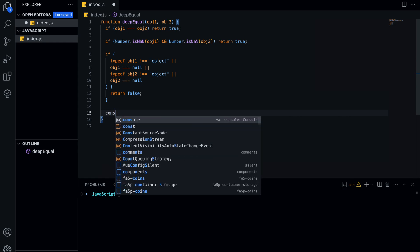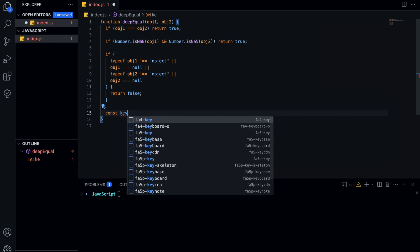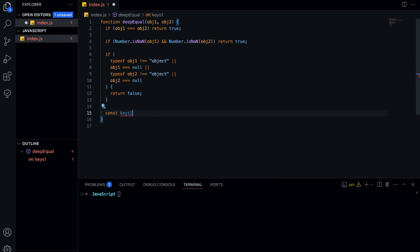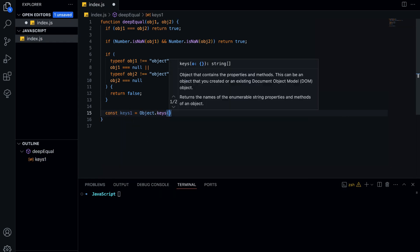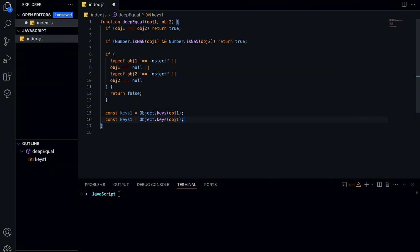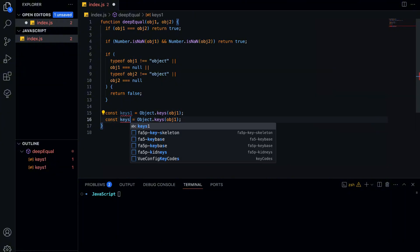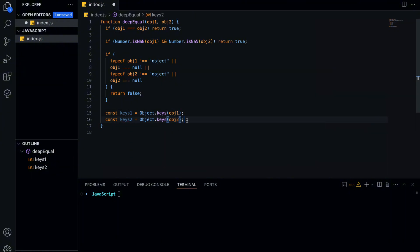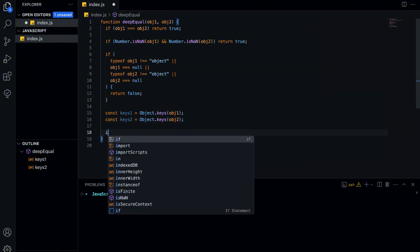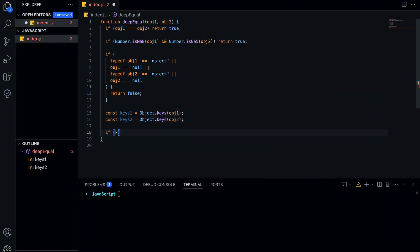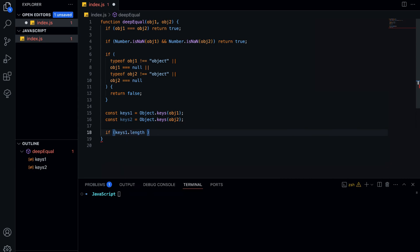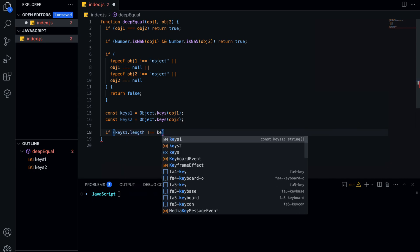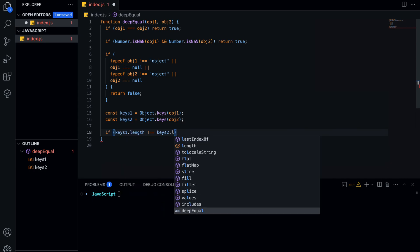We then extract all the property keys of both objects. This allows us to compare their structures. Before comparing values, we check if the objects have the same number of keys. If they don't, we already know they aren't equal, so we return false.